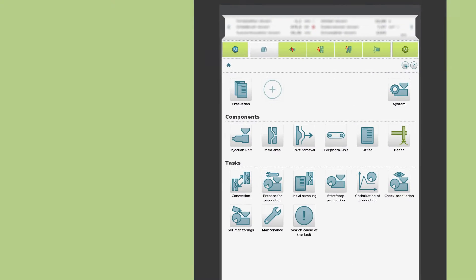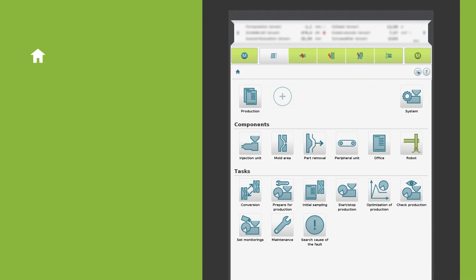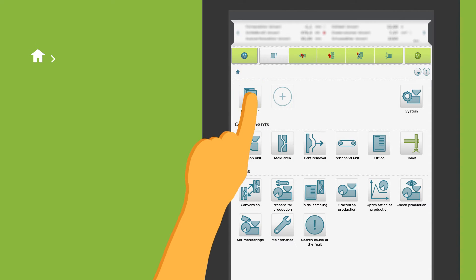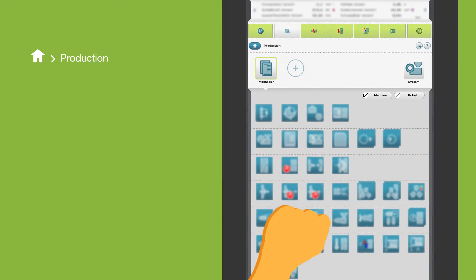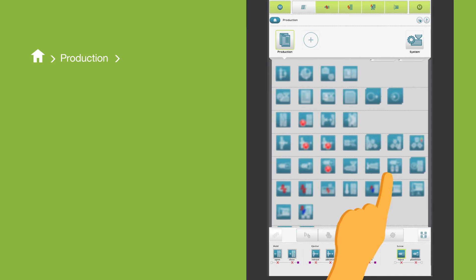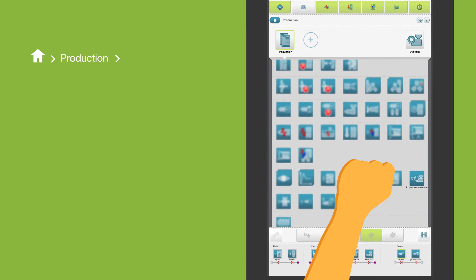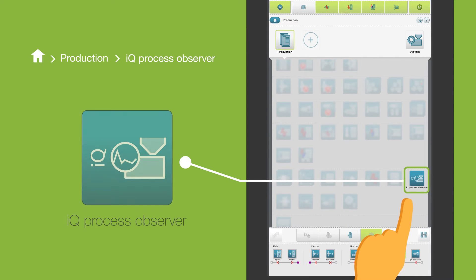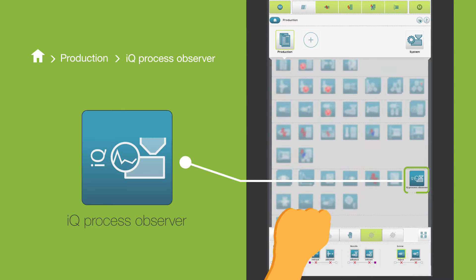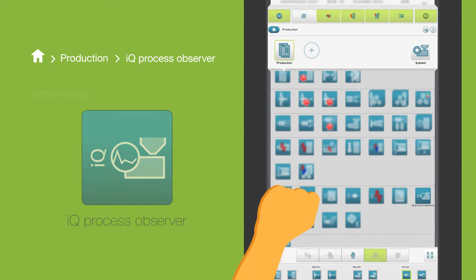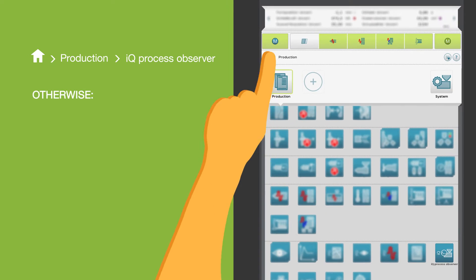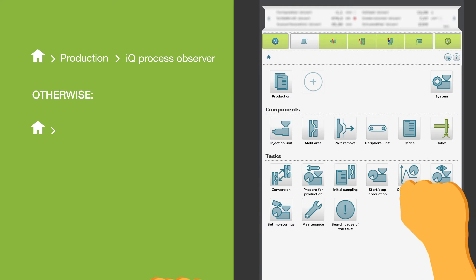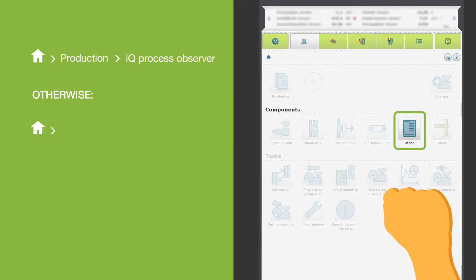IQ Process Observer can be found on the machine under production, here. It can also be found in the components under office.